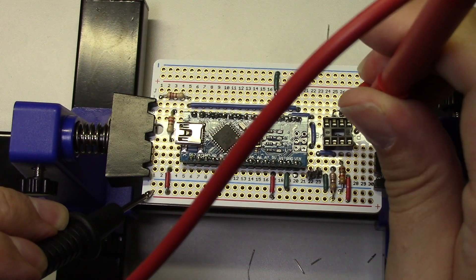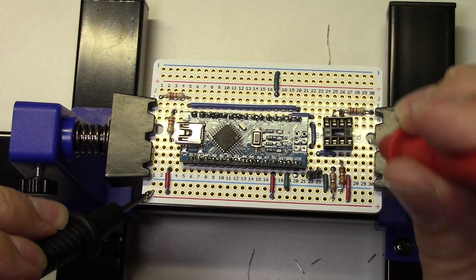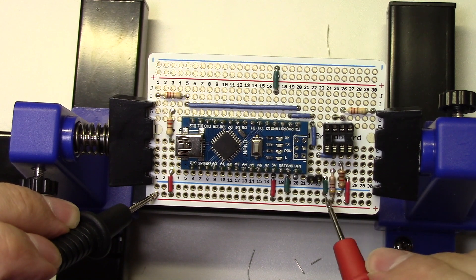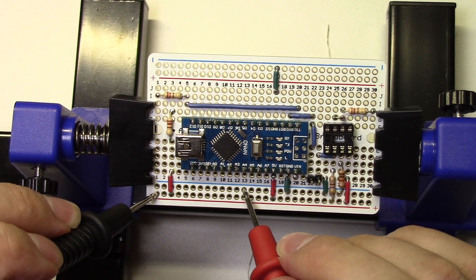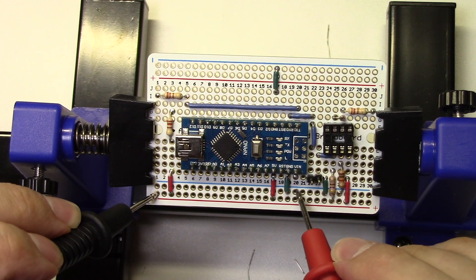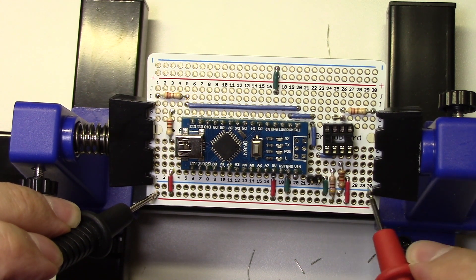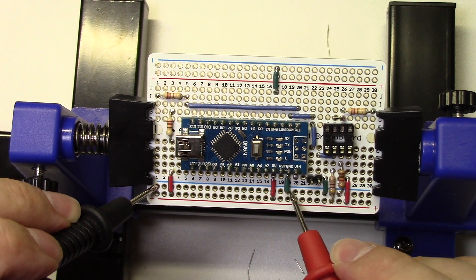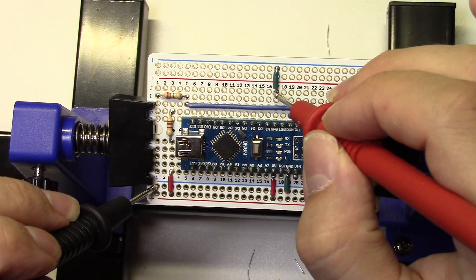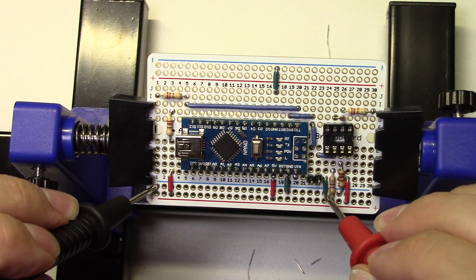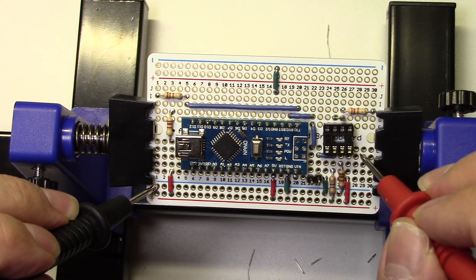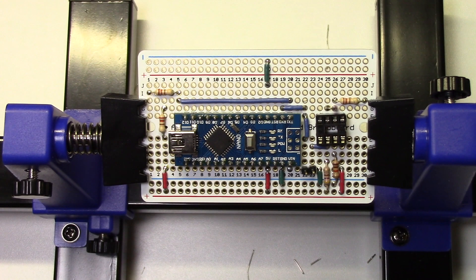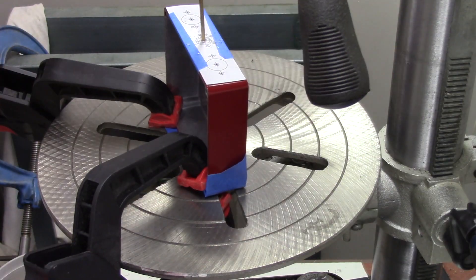I will also use the meter to check that things that aren't supposed to be connected are actually not. A beep in this case would be bad. Now I'll do the same test with the ground rail.